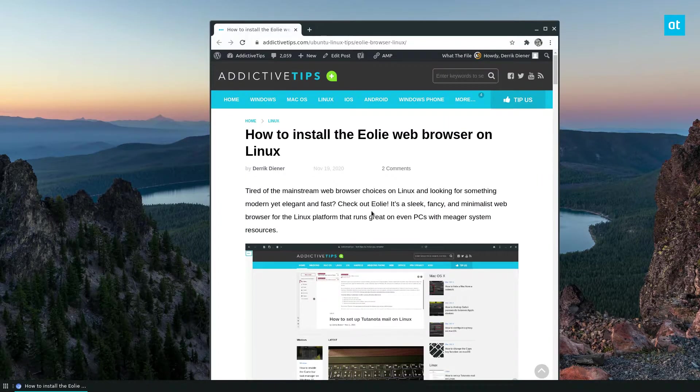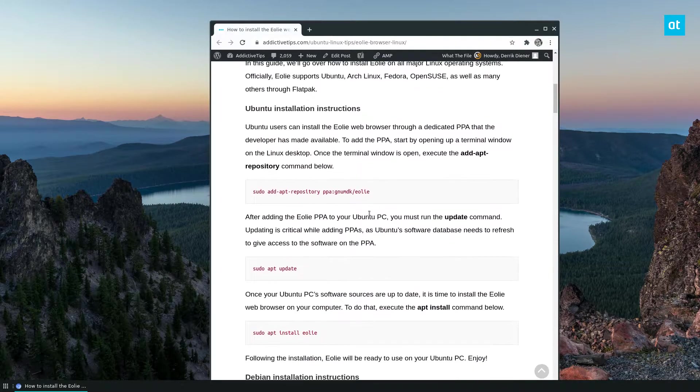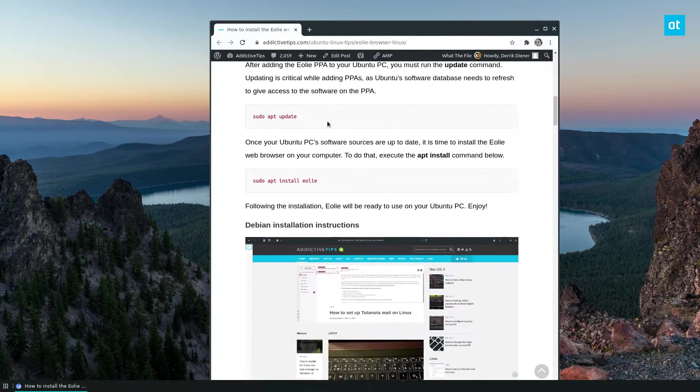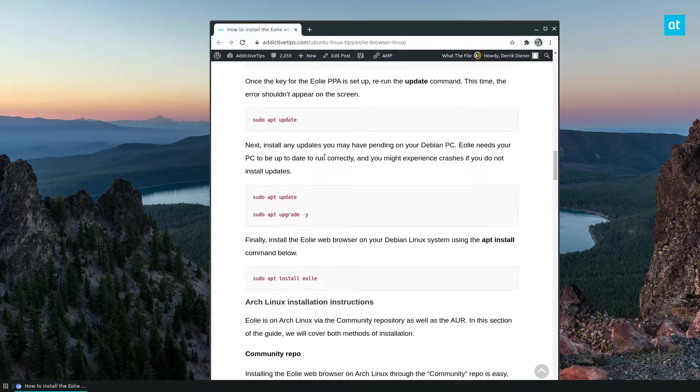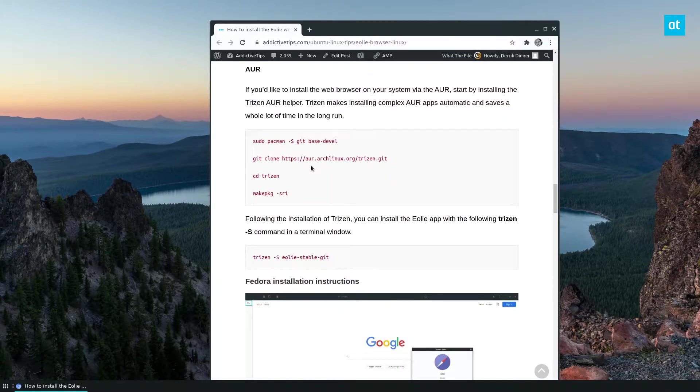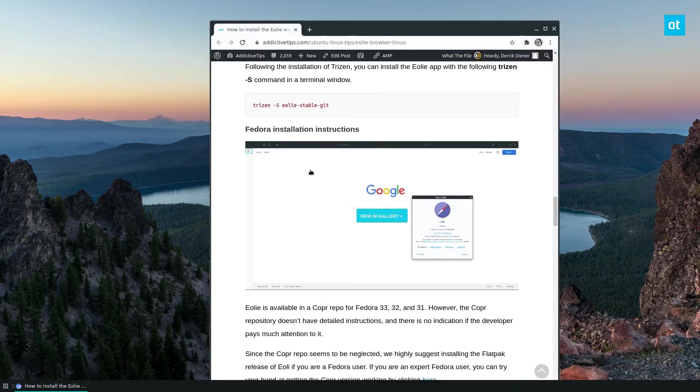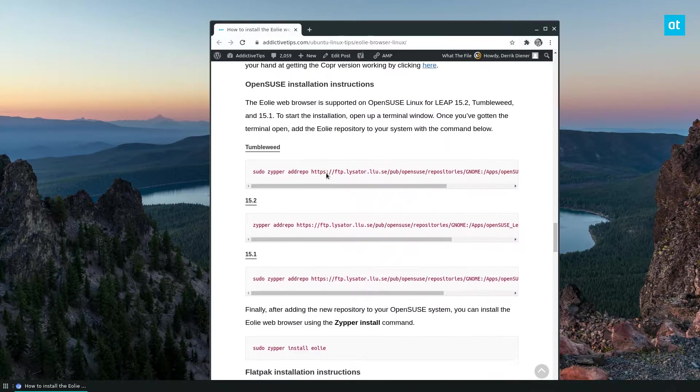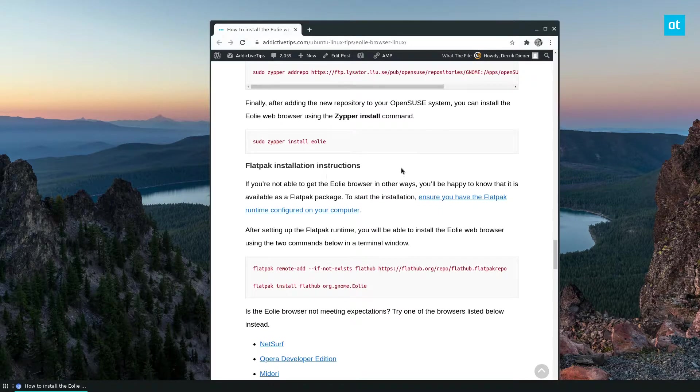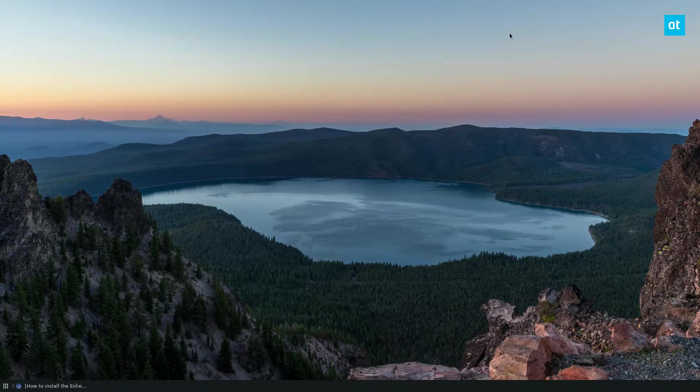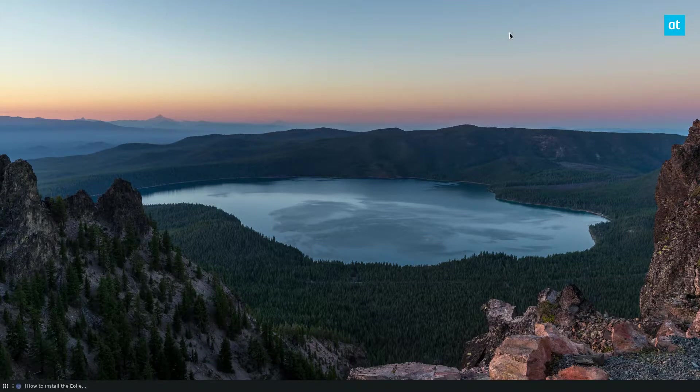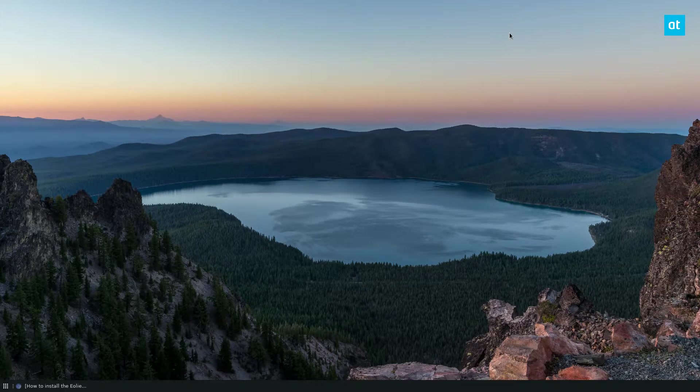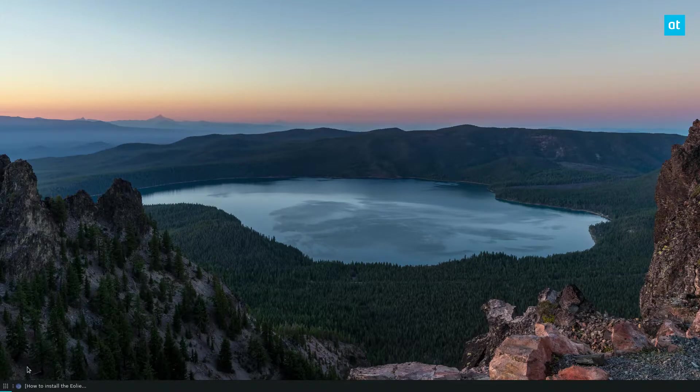So there are many different ways you can install the Eole web browser on Linux. There's Ubuntu, Debian, there's two different ways you can install it on Arch Linux, there's Fedora and OpenSUSE, and there's also Flatpak instructions. Now we're going to be covering the Flatpak instructions because that covers everybody, but if you want to do the distribution specific instructions you can go ahead and check the article in the description.